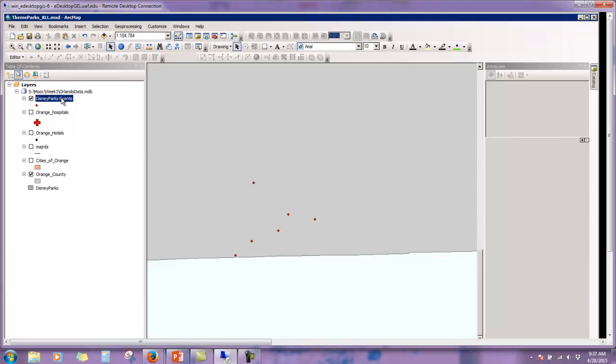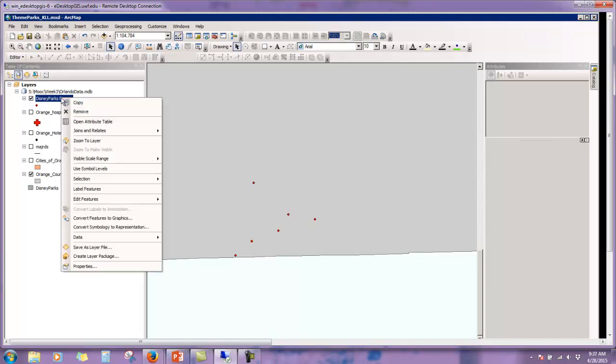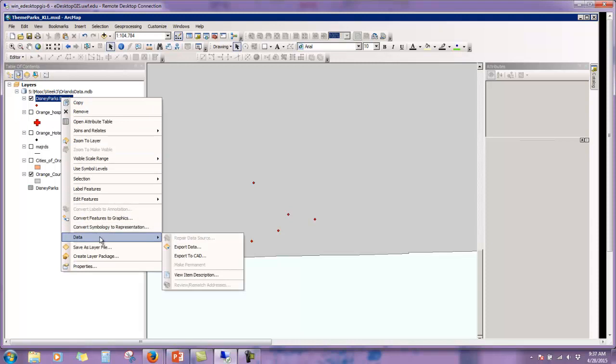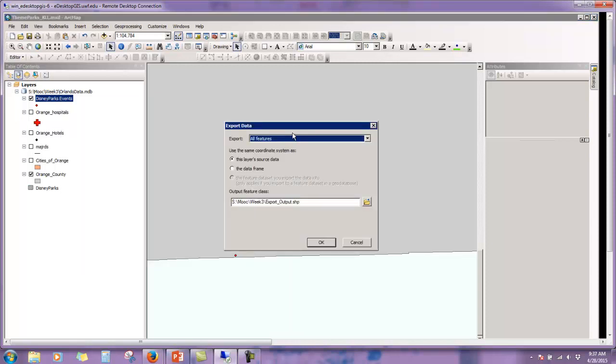So your next step, we're going to need to turn. You see here that this is listed as an event file. Well, an event file is not a permanent file. So we're going to need to export these events into our geodatabase. So we're going to right click, scroll down to data, then choose export data, export all features.